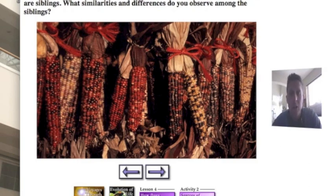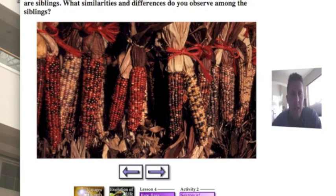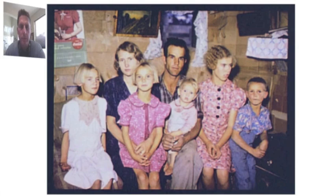Looking at these ears of corn, each kernel is a different color, so there is a lot of variety. Each kernel of corn actually has its own set of DNA — they are almost like brothers and sisters, siblings on an ear of corn. Once again, the different colors are dictated by the DNA.